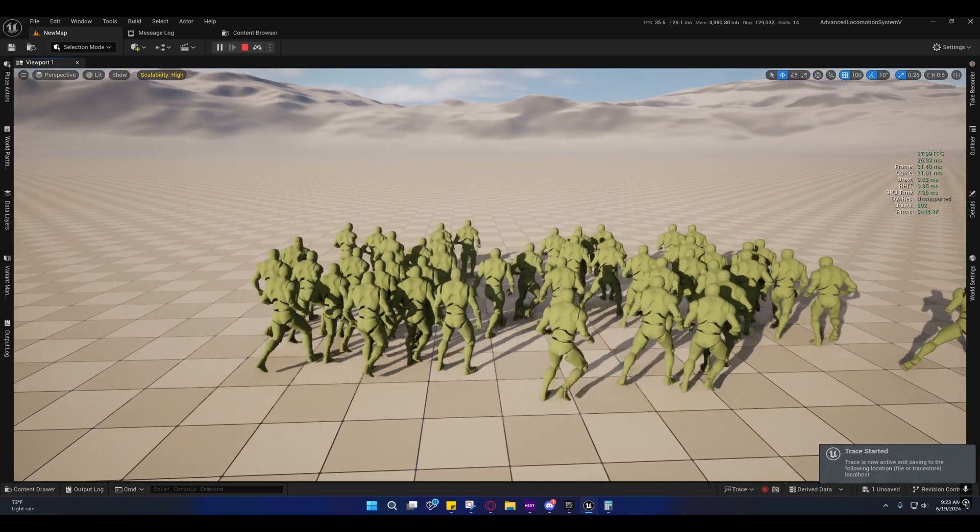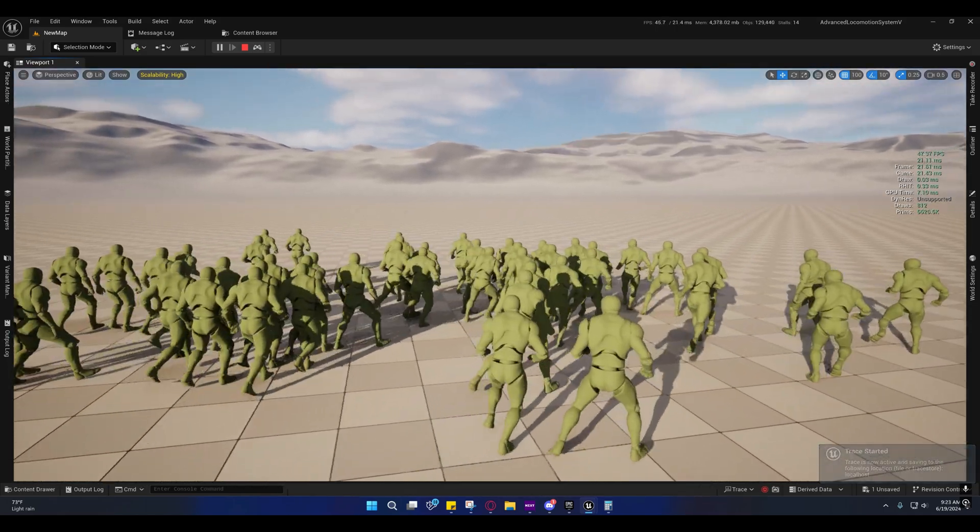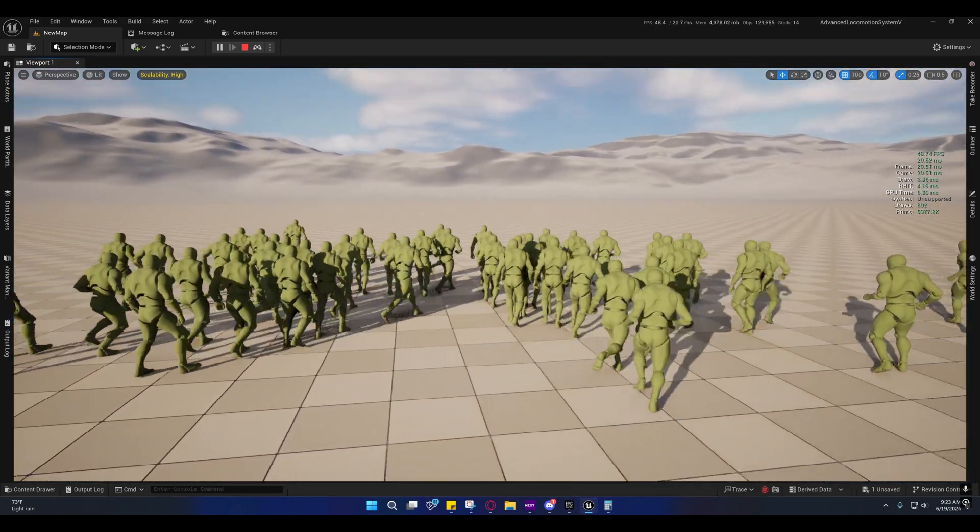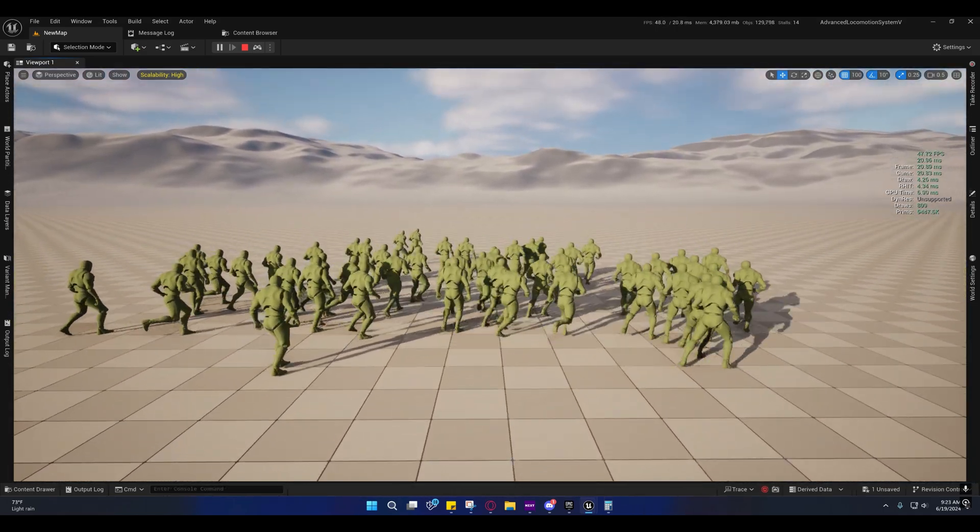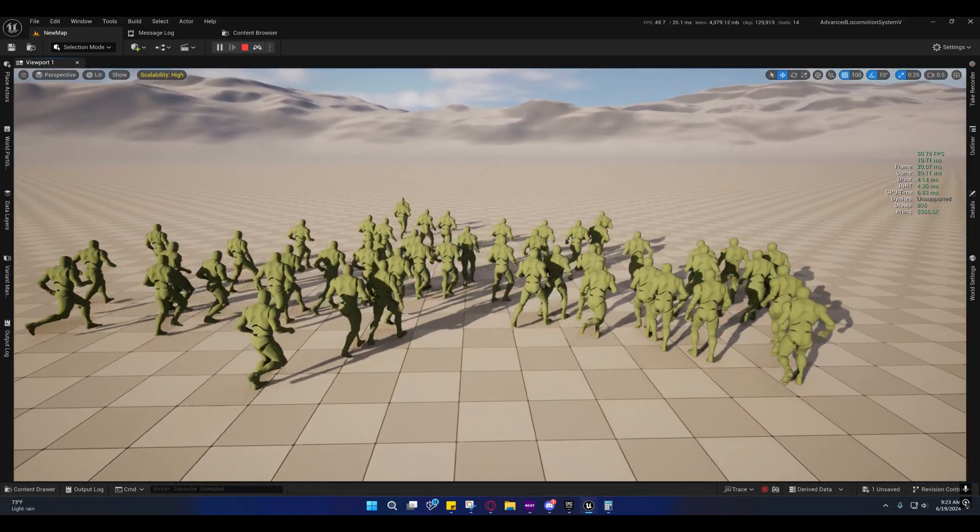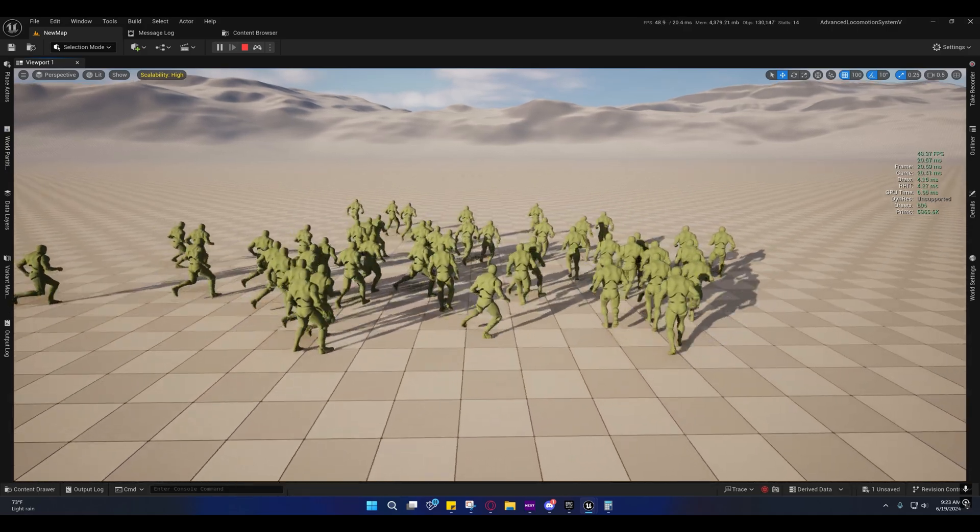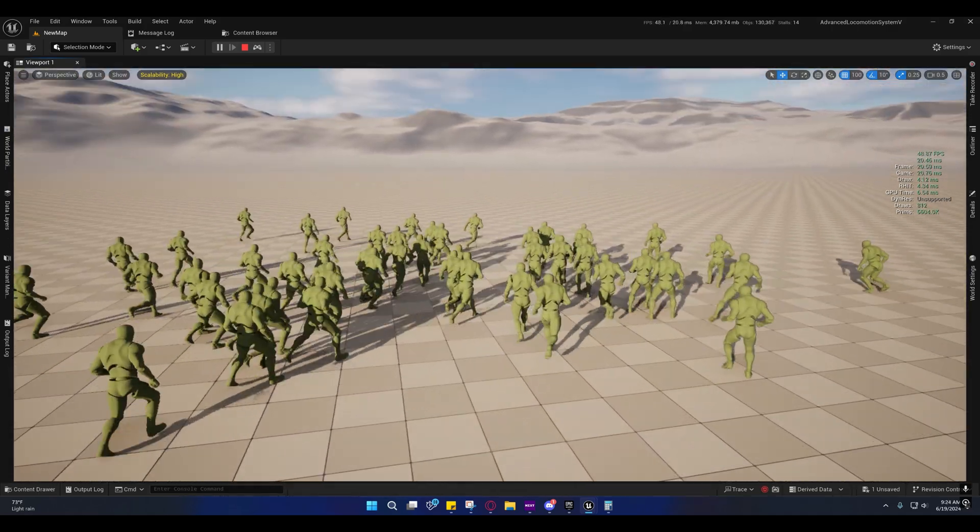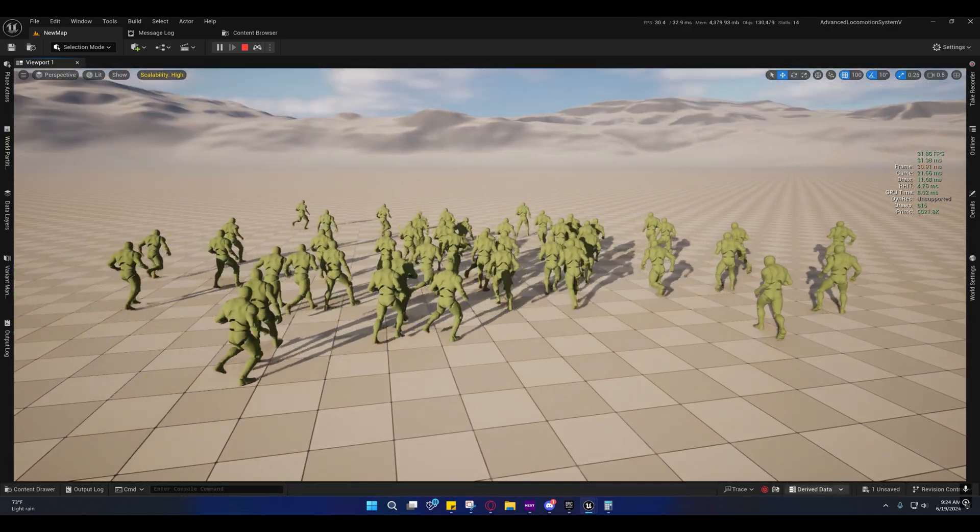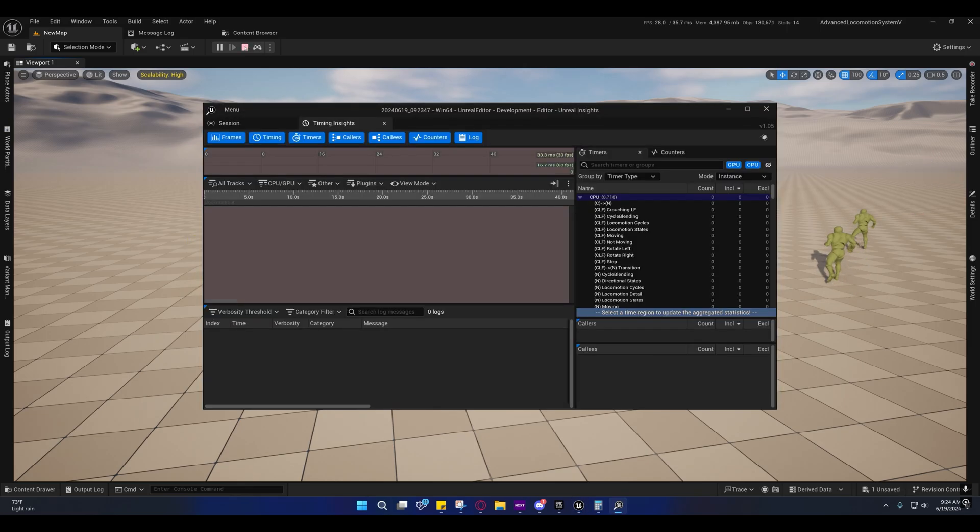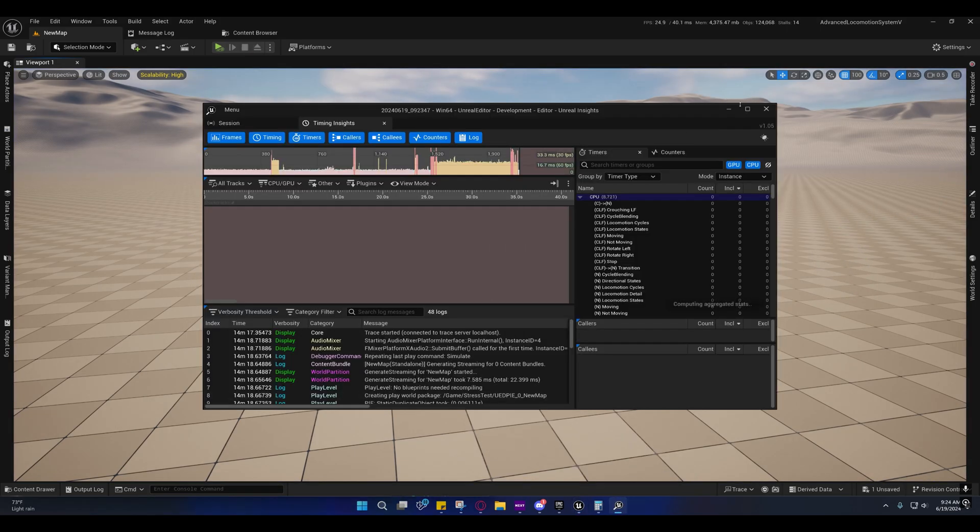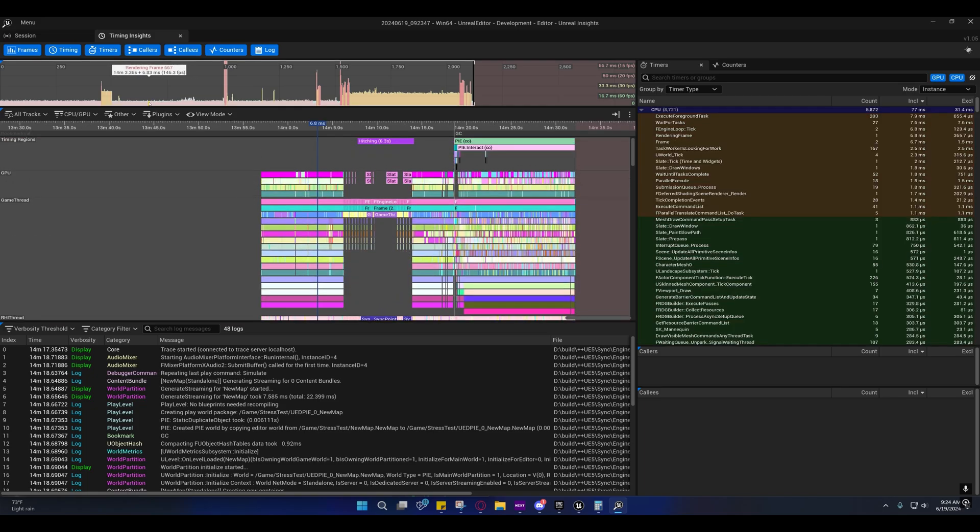I'm going to stop that, stop the game. I'm going to maximize this and I'm going to choose one right around here.